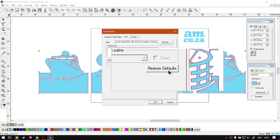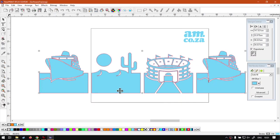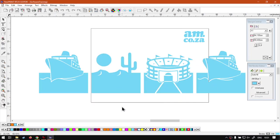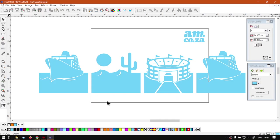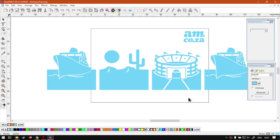But yeah, otherwise that is the fonts, pretty straightforward. So just a recap, this is not your Windows fonts. This will be fonts that come with FlexiPRINT and it's where they are located.